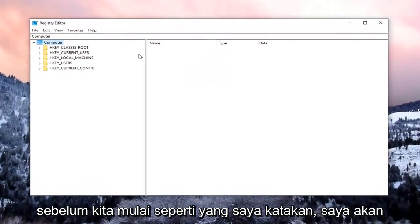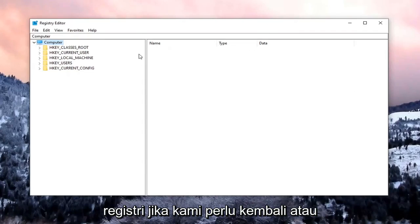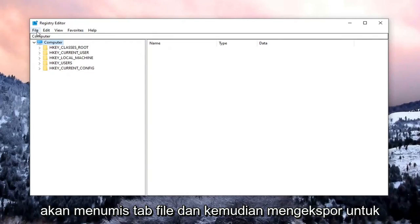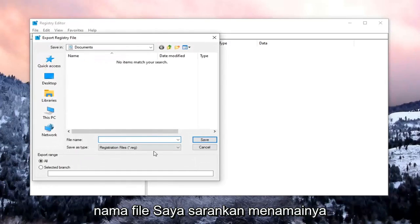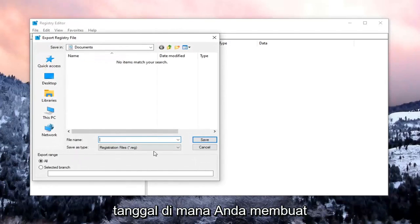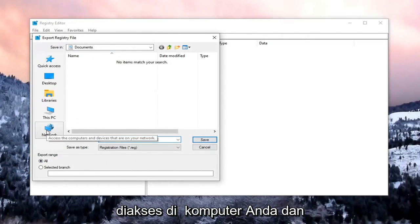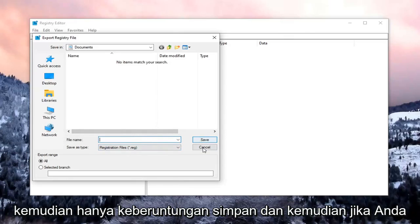Now before we begin, I would suggest that we create a backup of the registry so that if we need to go back or revert our changes, we are more than able to. In order to create the backup, just select the File tab and then Export. For the file name, I would suggest naming it the date on which you're making the backup. Export range should be set to All, and then save it to a convenient and easily accessible location on your computer, and then just select Save.